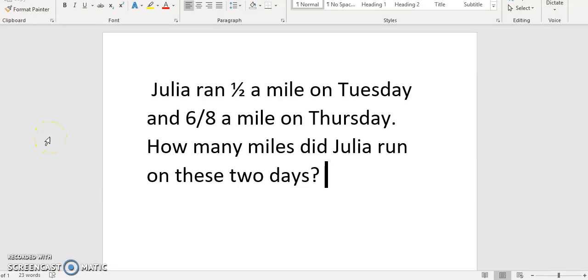Today we're going to be adding fractions with unlike denominators. Our word problem says Julia ran one half a mile on Tuesday and six eighths a mile on Thursday.